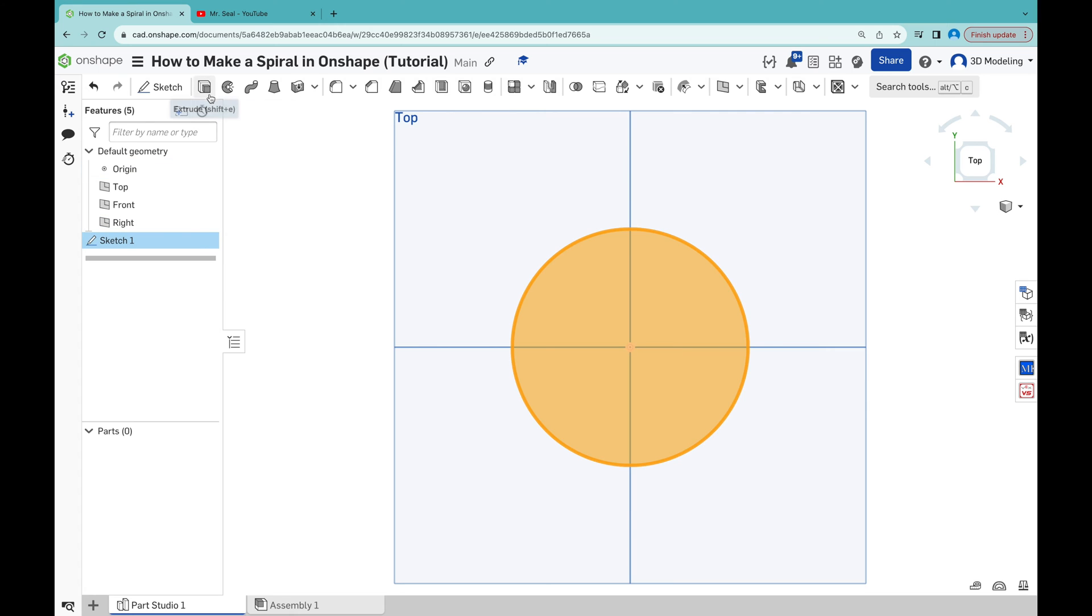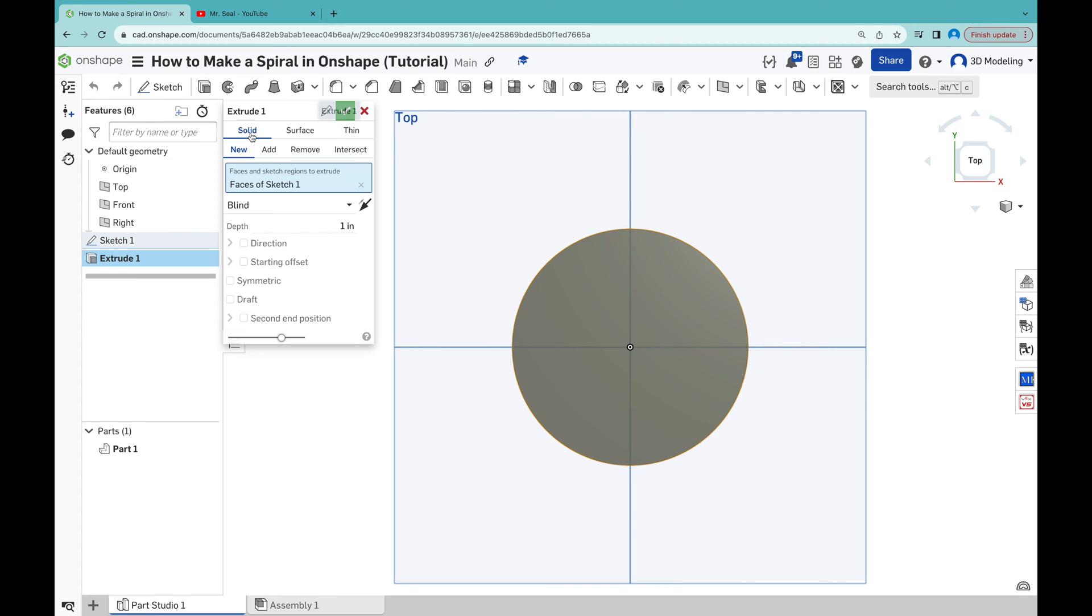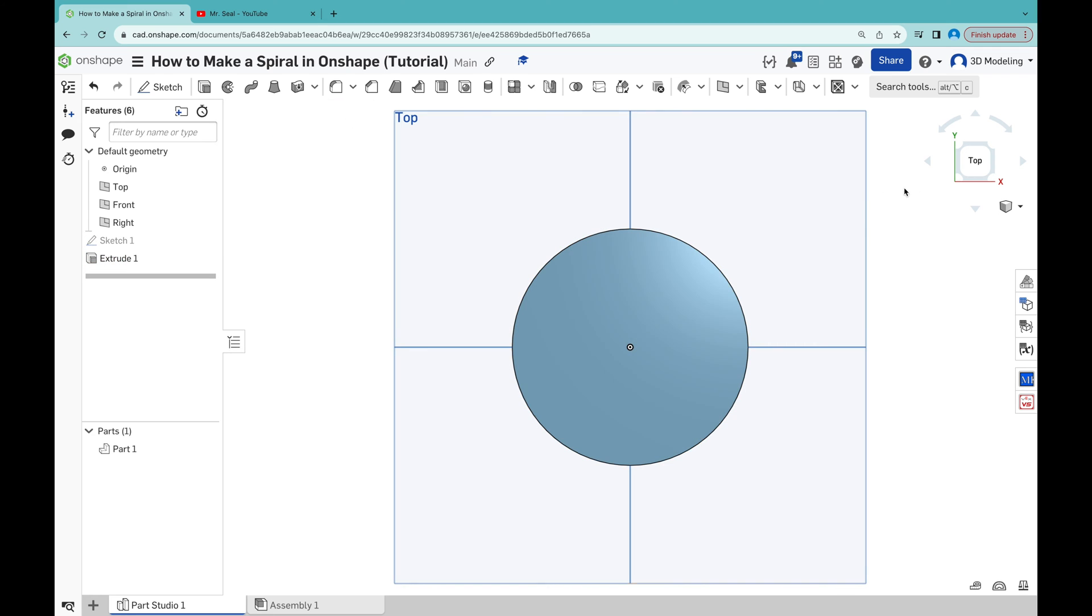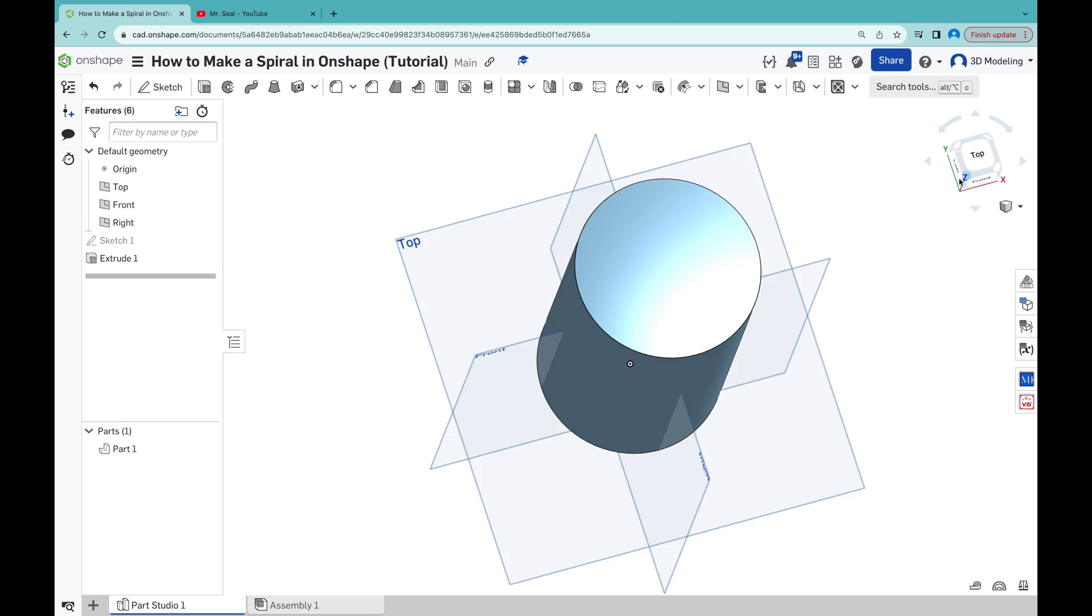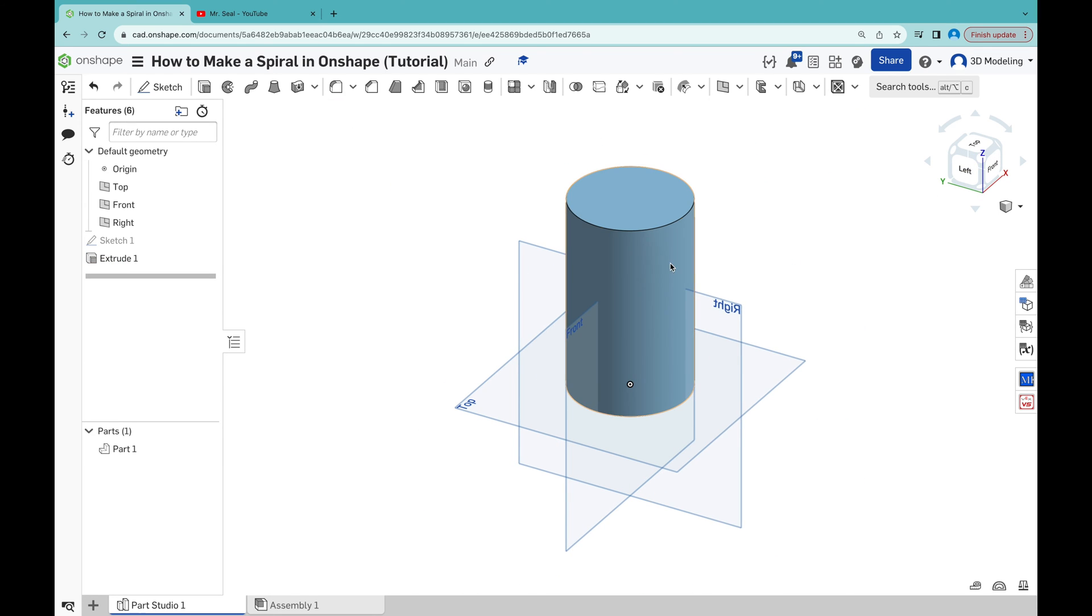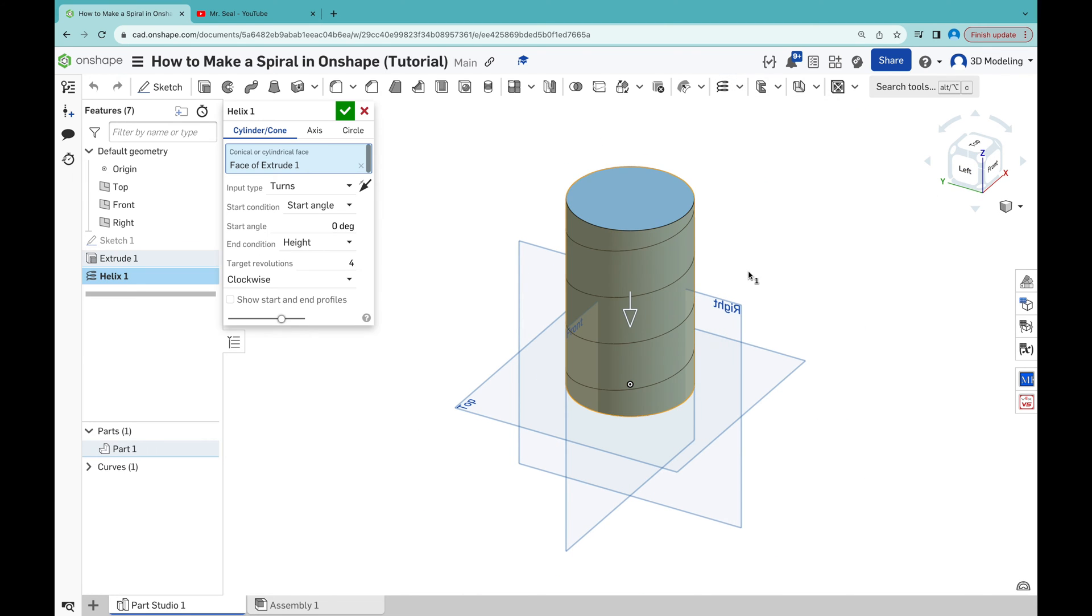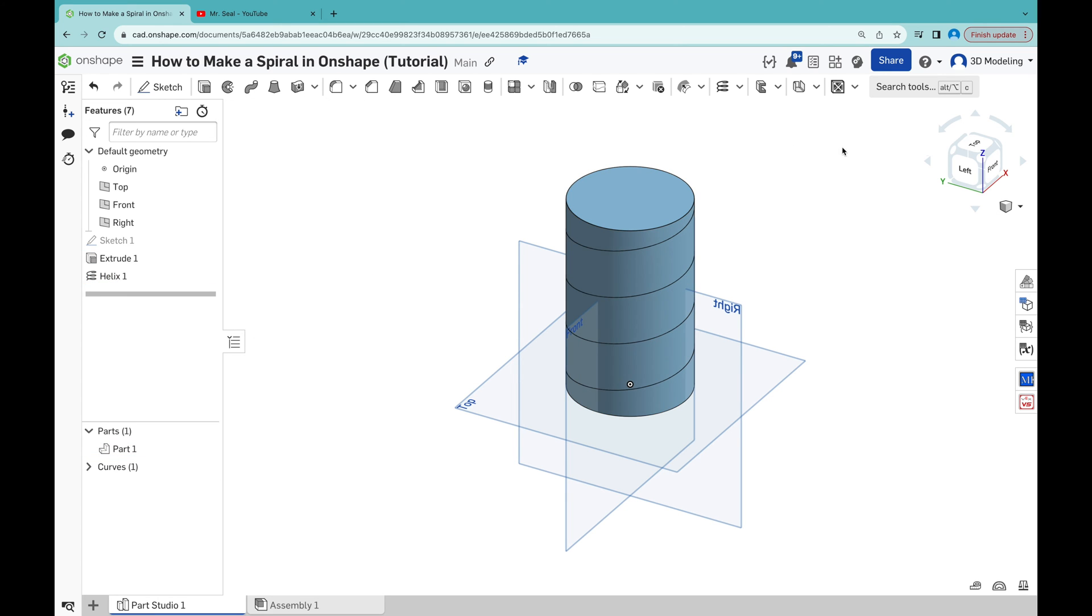Select a sketch. Now we're going to make a solid part out of it, 5 inches high. Now add helix and click create.